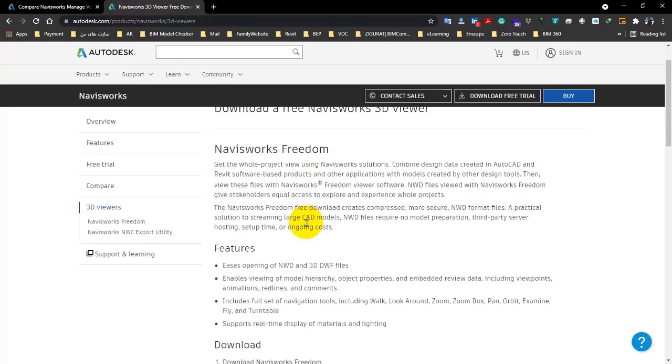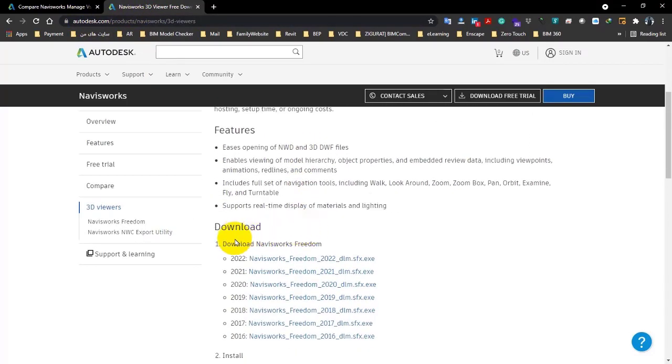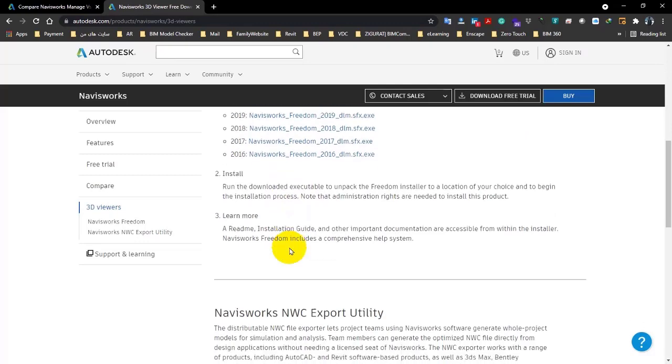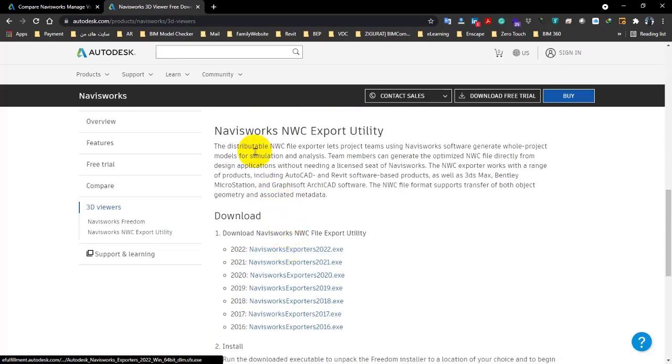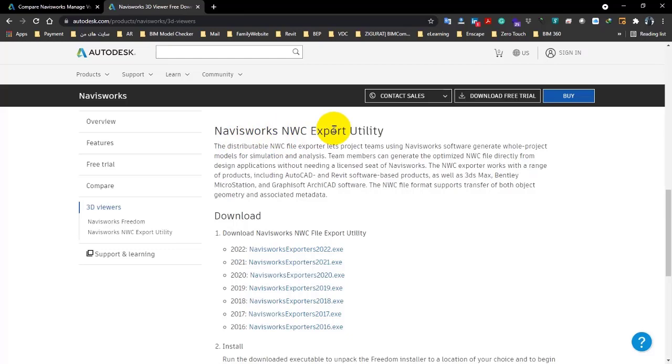If you pay attention here, we have the links for Freedom, and here you see Navisworks NWC Export Utility. You have to be careful that when you install Navisworks, you will need a format that you can see here called NWC. Actually, it has different formats: NWD, NWF, and NWC.